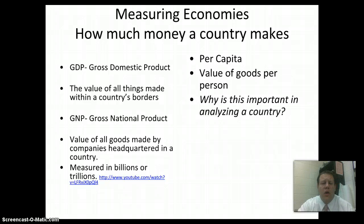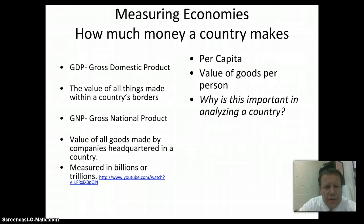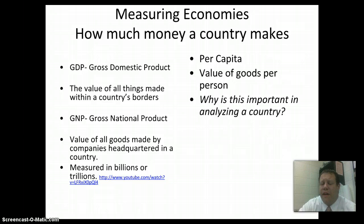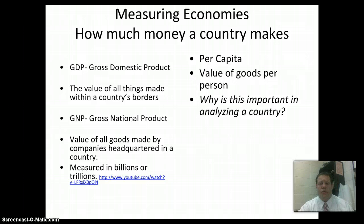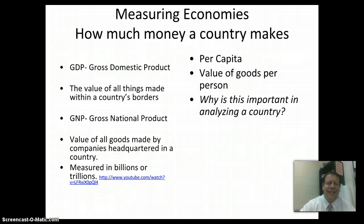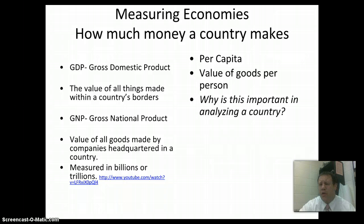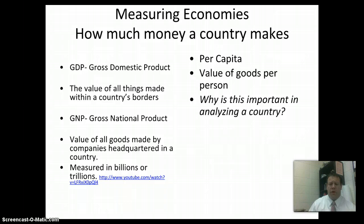How can we measure an economy? How can we figure out what an economy looks like and how much money a country actually has? One thing we'll look at is gross domestic product — GDP. GDP is simply the value of all things made within a country's borders, both goods, which are actual physical things, and services, things that people do for other people. A good is a physical thing — a bicycle, a desk, a pencil. Services are things someone does for somebody else — teaching is a service, being a doctor is a service, working at McDonald's is a service.